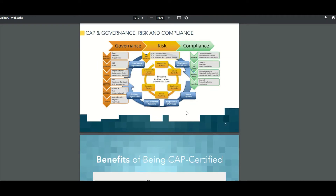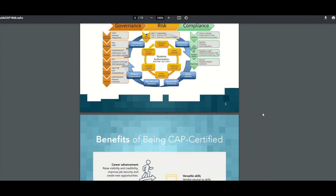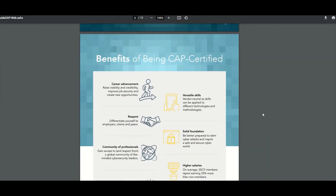So, CAP and Governance Risk and Compliance. The CAP exam is based on NIST 800-37, the Risk Management Framework. This is a document that NIST — the National Institute of Standards and Technology — put out. So this exam is based on mastery of that actual document. It's not technical at all.